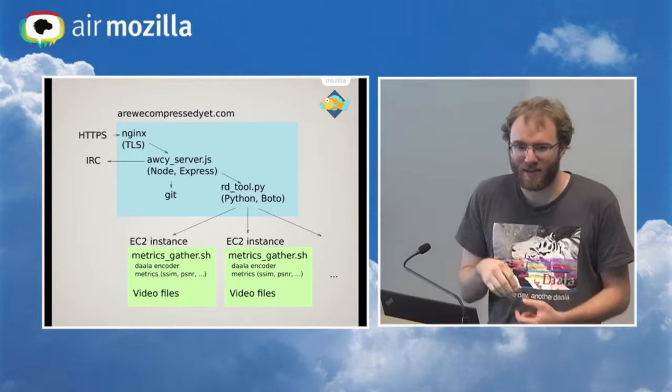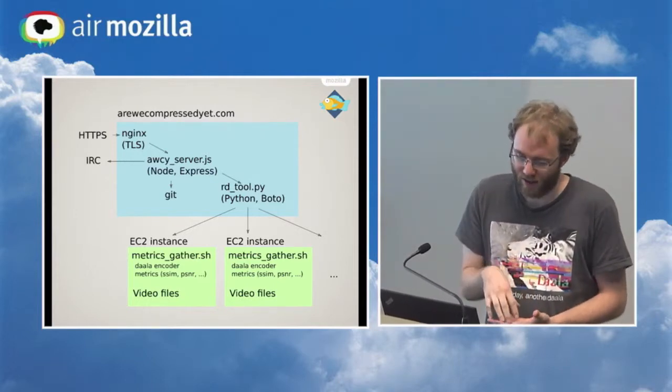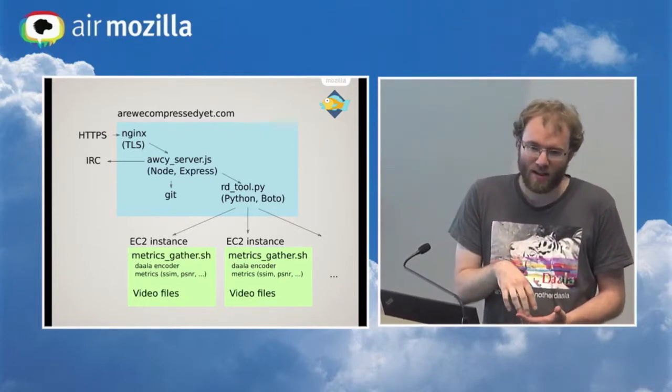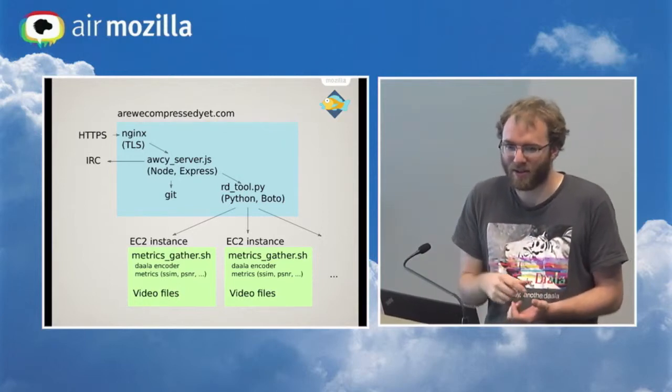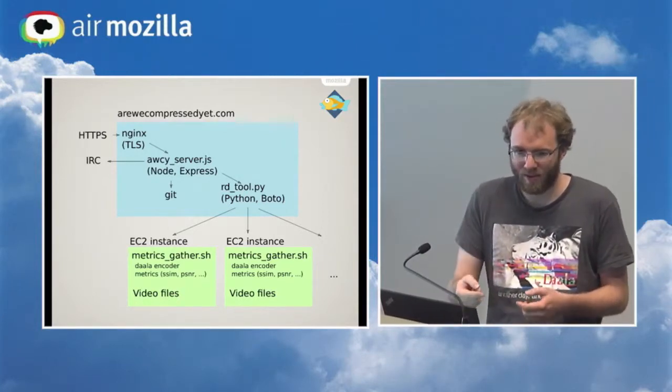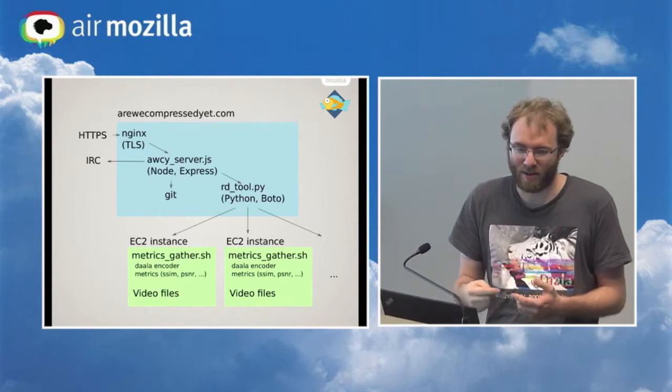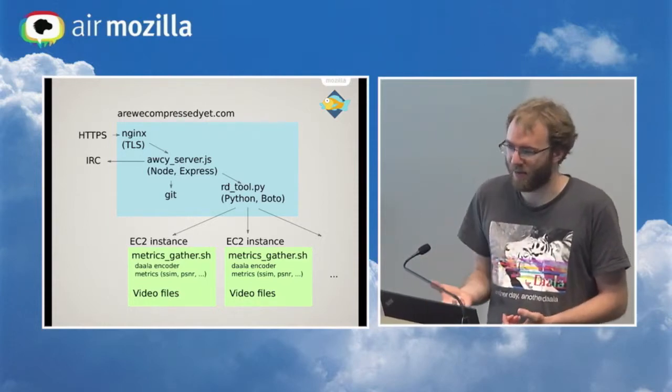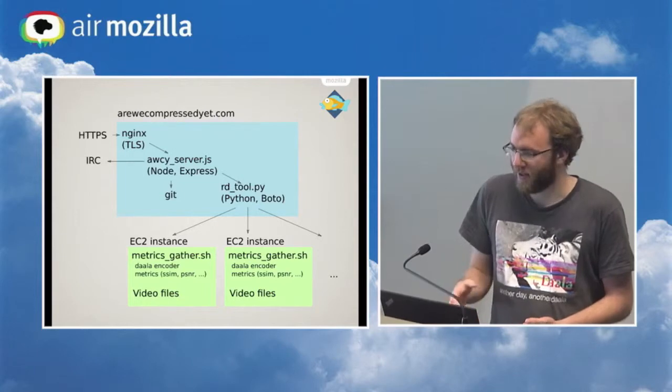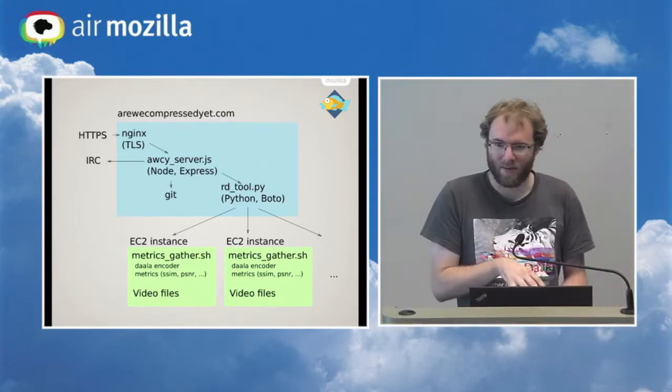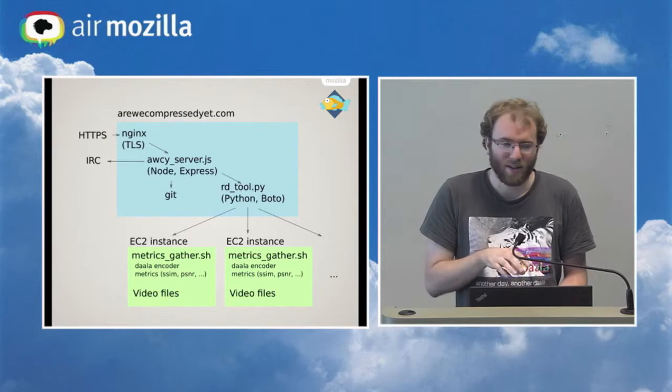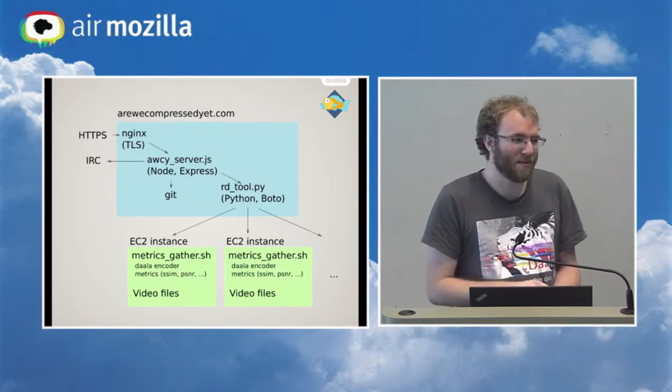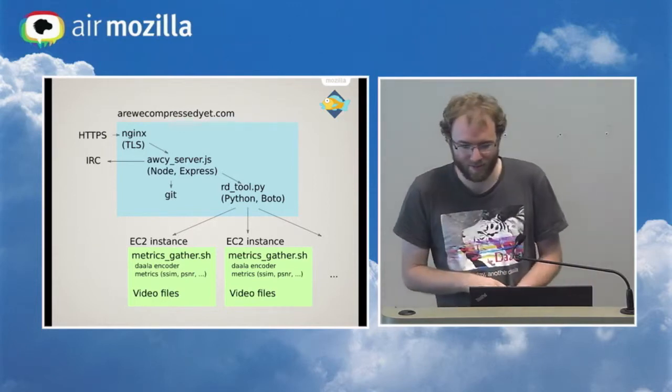Those instances each run a video encoder. And then they actually run the video decoder also produces a decoded frame. And then we also run every metric on that. We compare the original video and the encoded video. Each instance also has its own local copy of the video file, so that we don't have to send all these videos, the raw, uncompressed original videos over the network every single time we want to run.